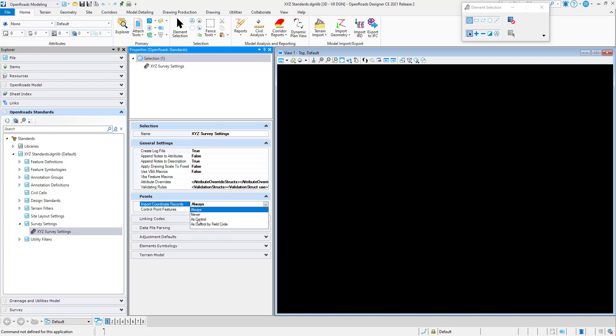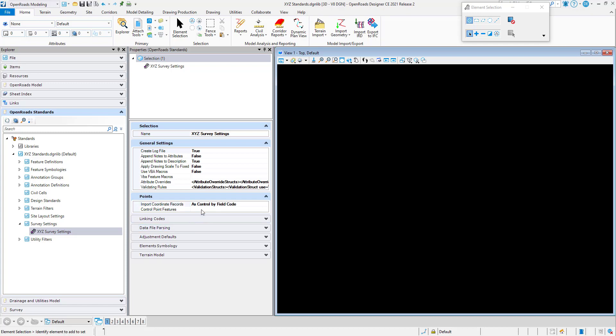If we pick 'As Control', it will make every XYZ coordinate that it imports a control point. And if you want — which is a very common practice — to select which ones will come in as control and which will come in as points, you would use the option 'As Control by Field Code'.